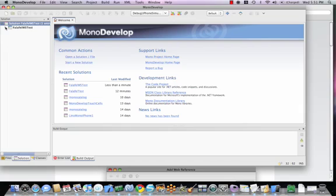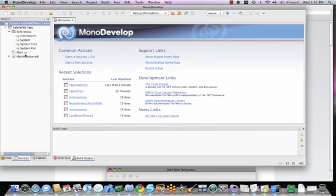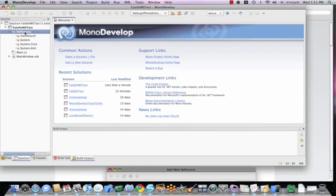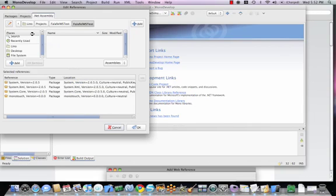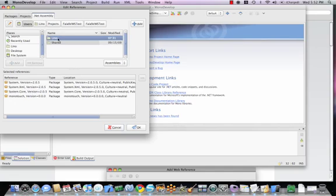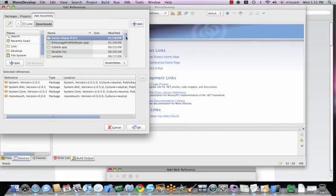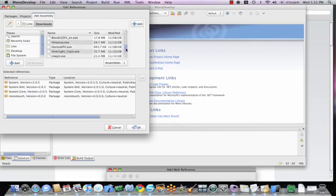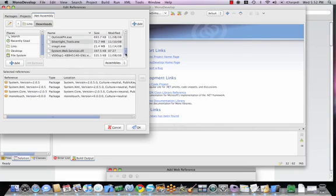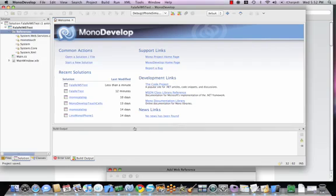There is my project right here. Notice in my references here for the FalafelWS Test, we don't have the system web services assembly inside of here. In the future, probably by the time MonoTouch 1.1 comes up, you will be able to easily have that part of the entire process. For right now, wherever you downloaded the DLL from the website, you will need to reference it by hand. We'll say Edit References. Let me find where I put this guy. There it is. That's the one we just downloaded a couple of hours ago. I'm going to add that. So now your project also references the system.Web.Services DLL. Folks, half the job is done now. You can consume Web Services on the iPhone.